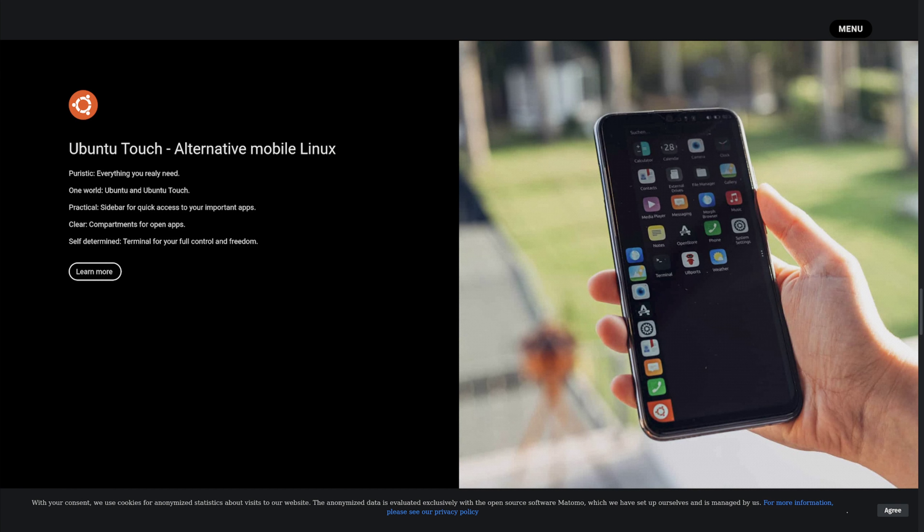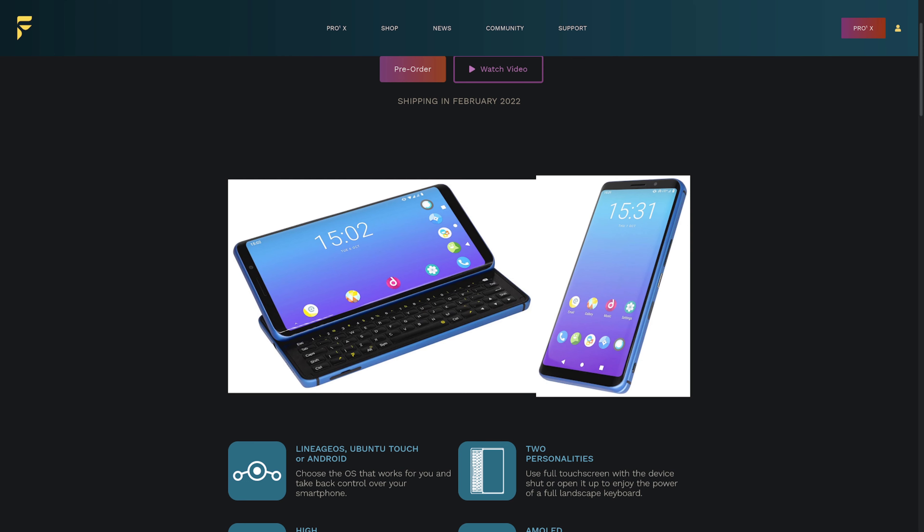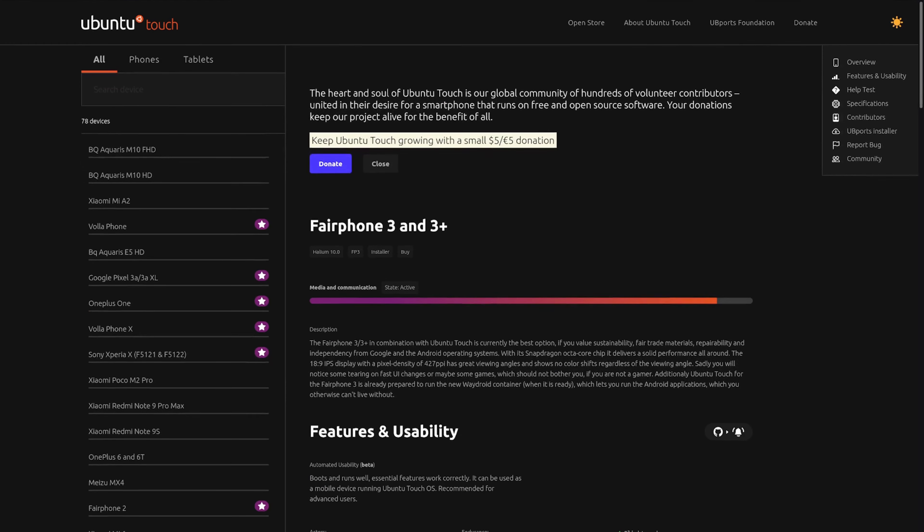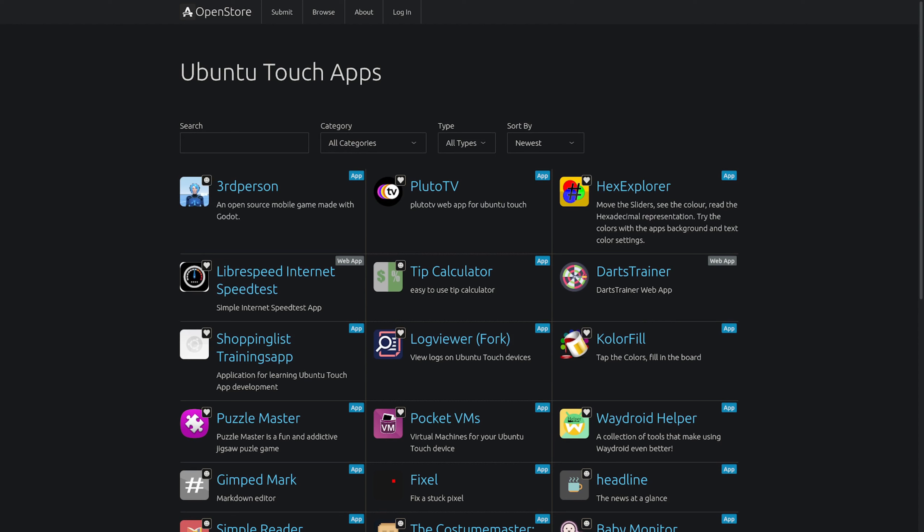We've seen companies release the Vola phone, the FX Tech phone with Ubuntu Touch support, and the Fairphone. I'm hoping to do more testing with some new phones.